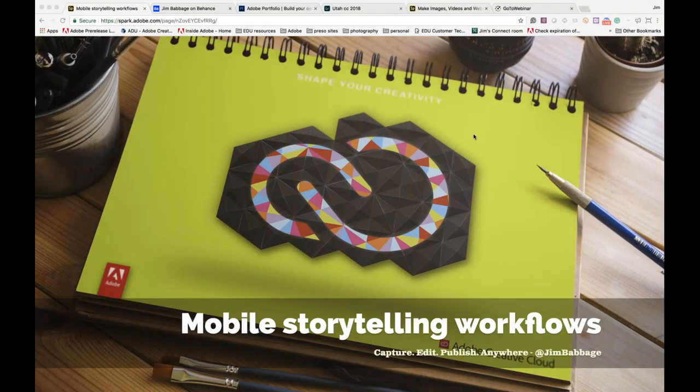Hi, everybody. This is Rachelle Starr with the Faculty Training Committee. Jim Babbage is going to be our presenter today for Mobile Storytelling with Adobe, so I'm very excited to see this. You can post your questions in the questions section and I will go through them at the end of the presentation. All right, I hope everybody enjoys this.